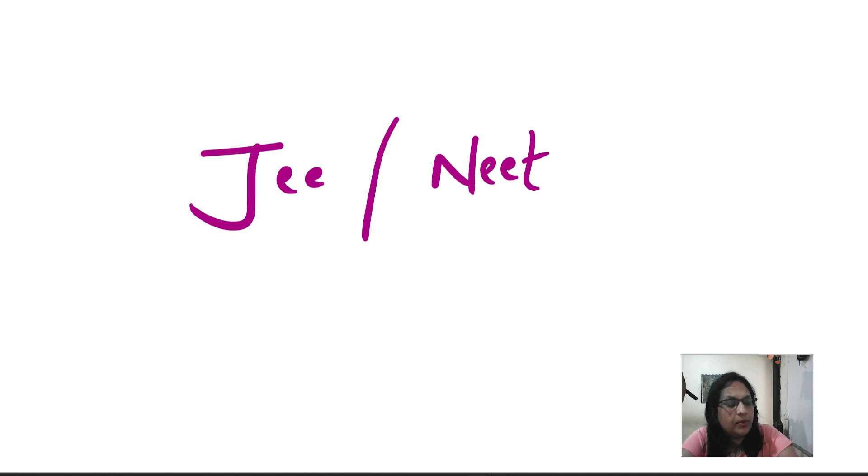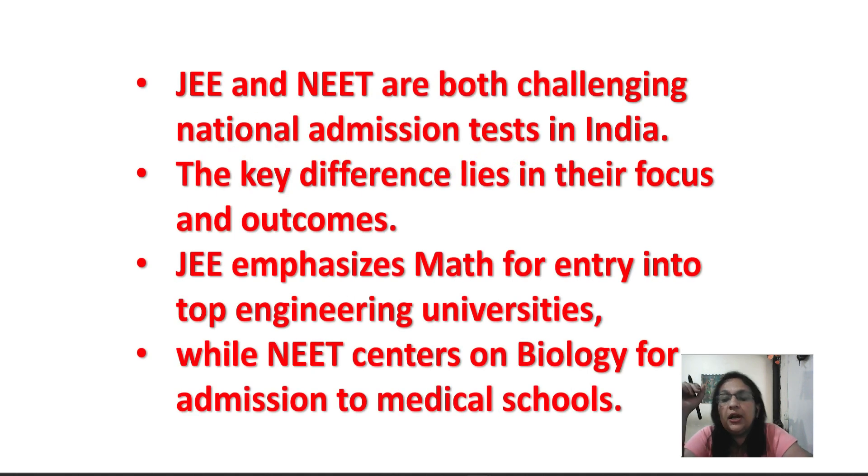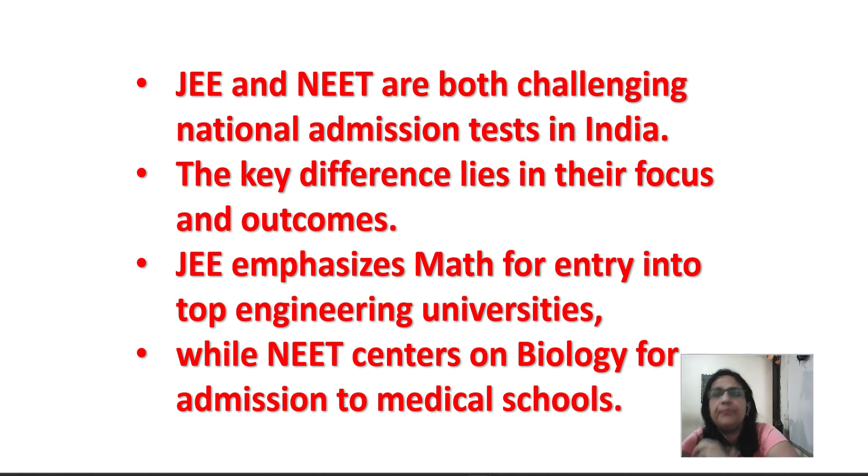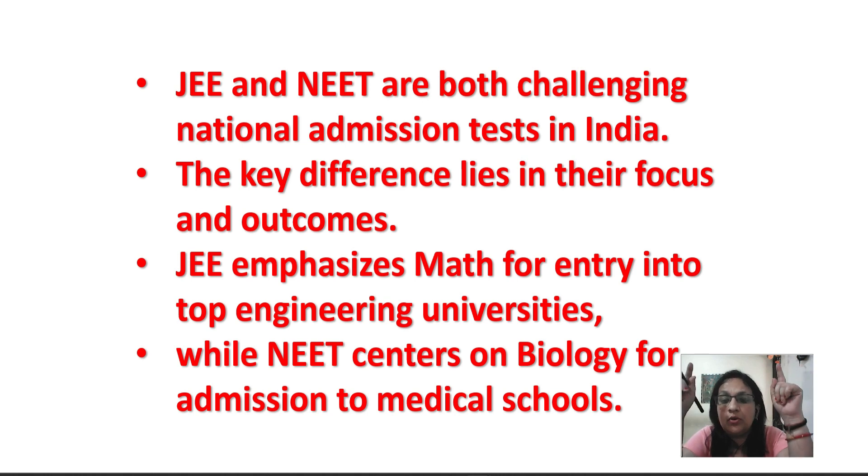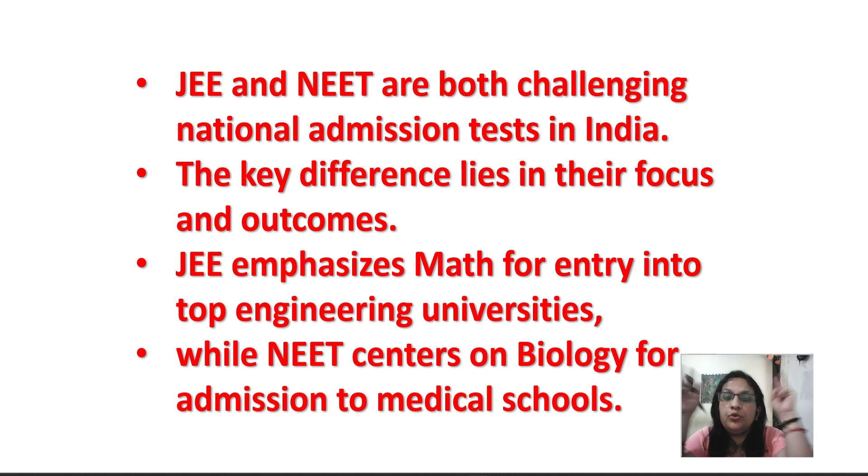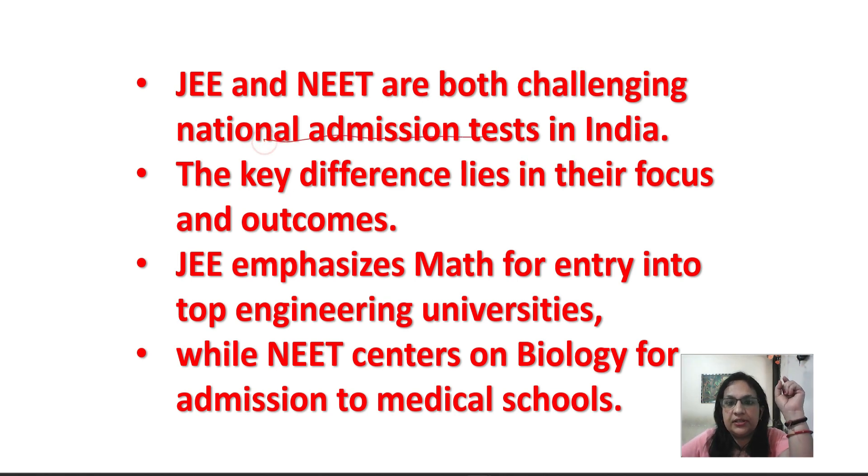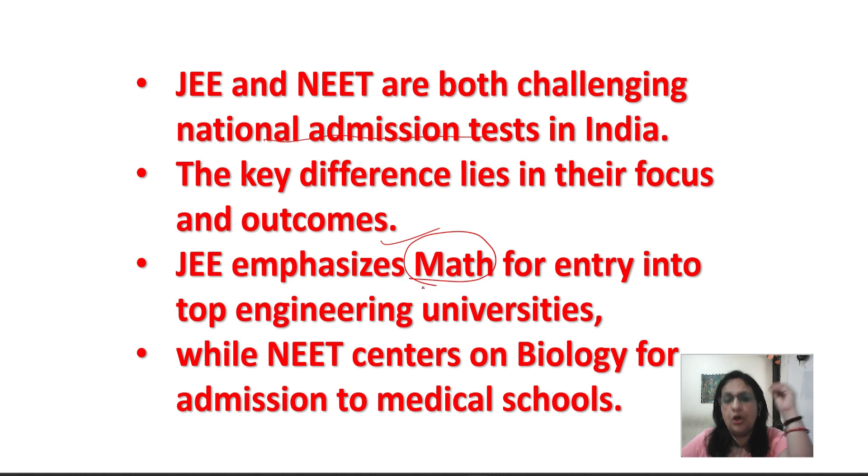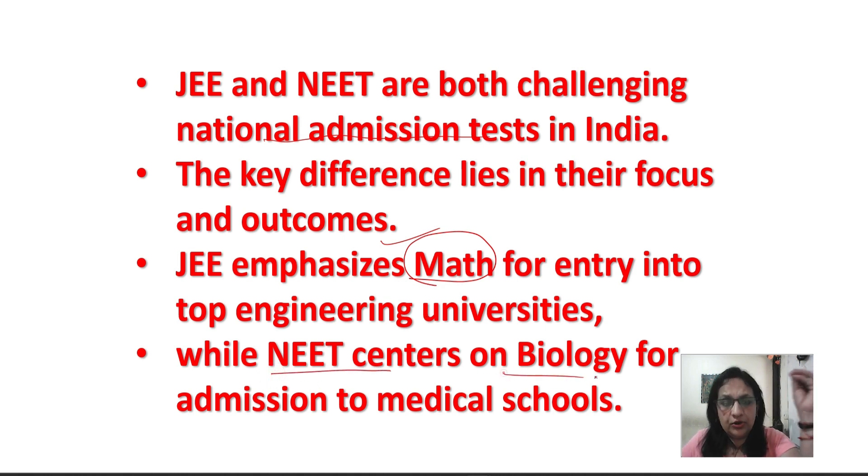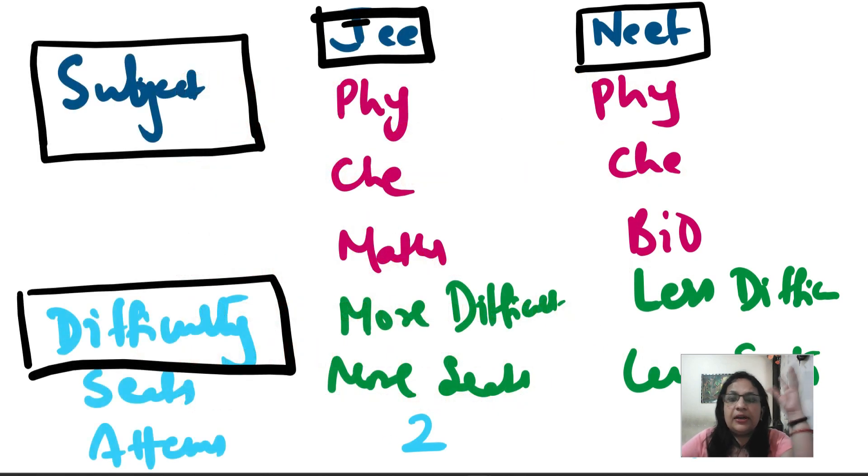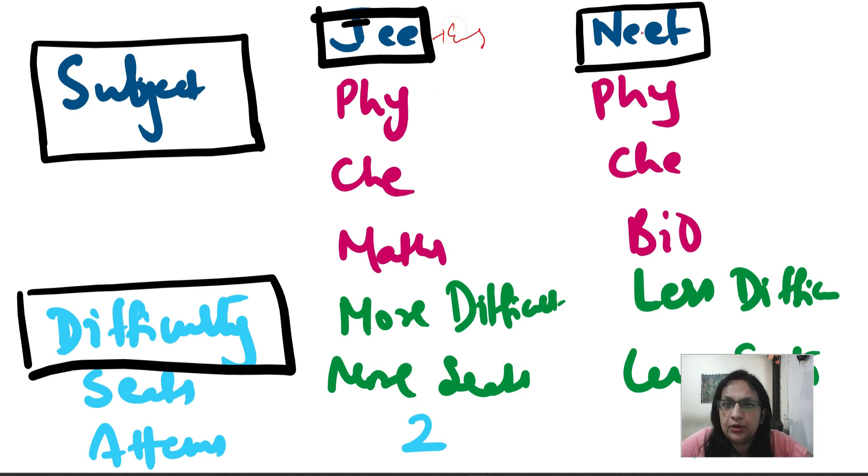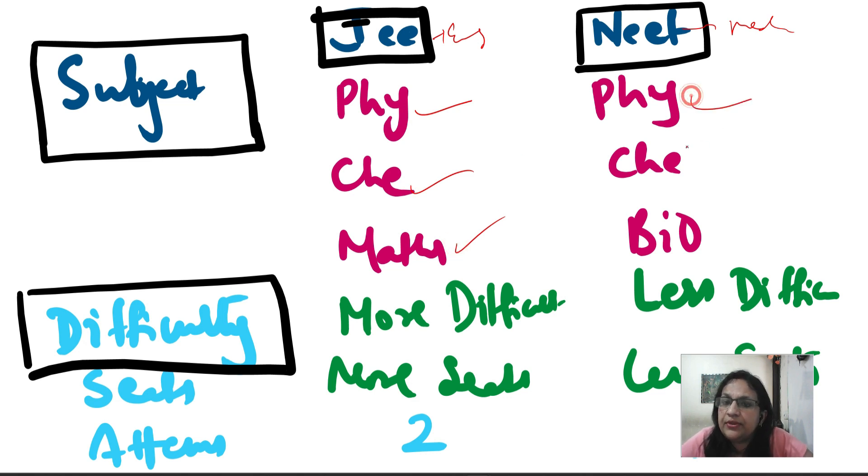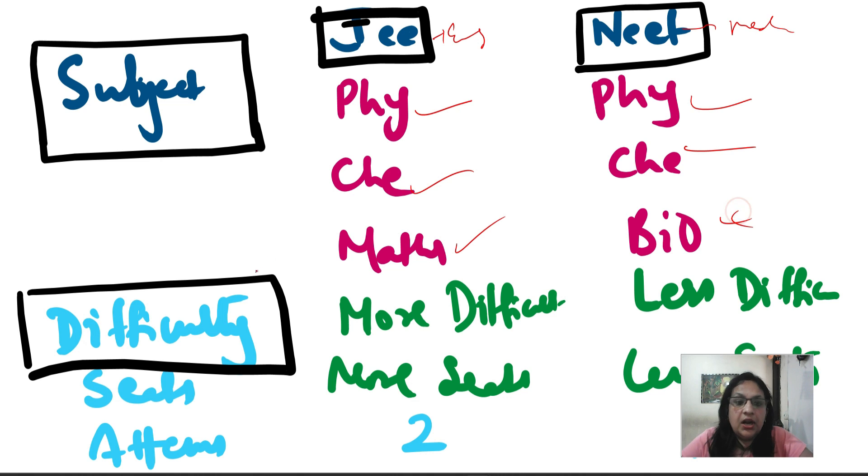Now a very common question is the difference between JEE and NEET. I am interested in physics and chemistry, my maths is average, I can take PCM, PCMB or PCB. So both of them are challenging exams. Difference lies in their focus and outcomes. JEE's main emphasis is maths for top engineering colleges and NEET biology is for the medical line.